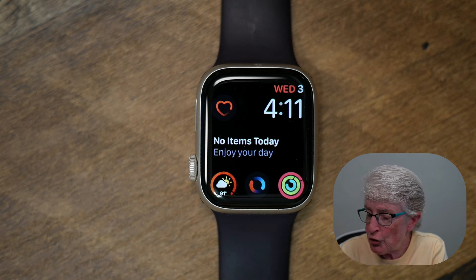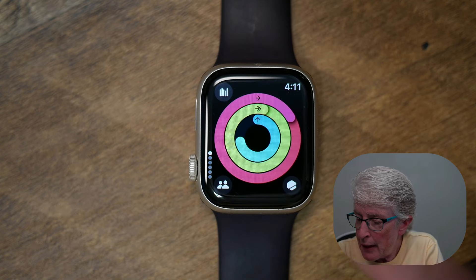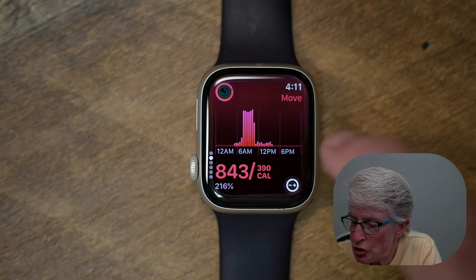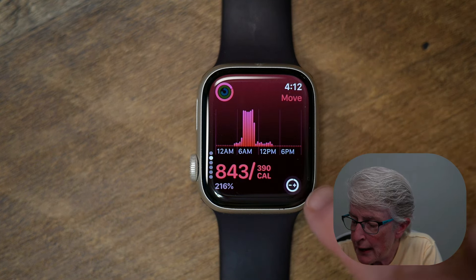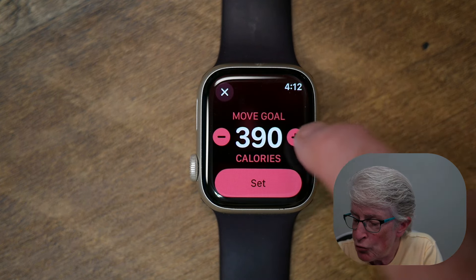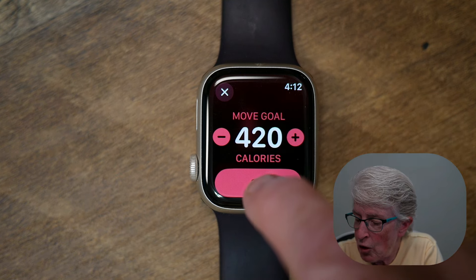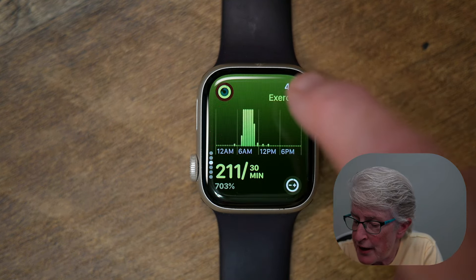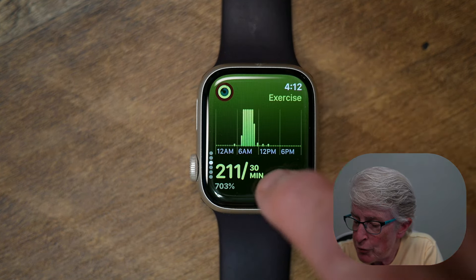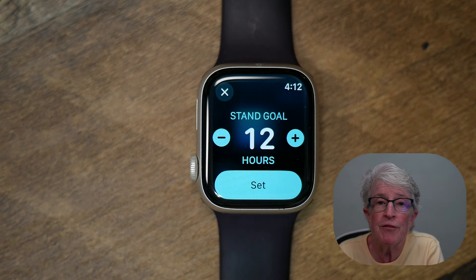To change these goals, tap on the fitness app. Scroll to the option that you want to change. If I want to change my move goal, I can tap on the plus or minus sign. I can increase it, and when I'm done, I can tap on Set. You can scroll to the next and change that as well. So now you have three different options you're able to change inside the fitness app.